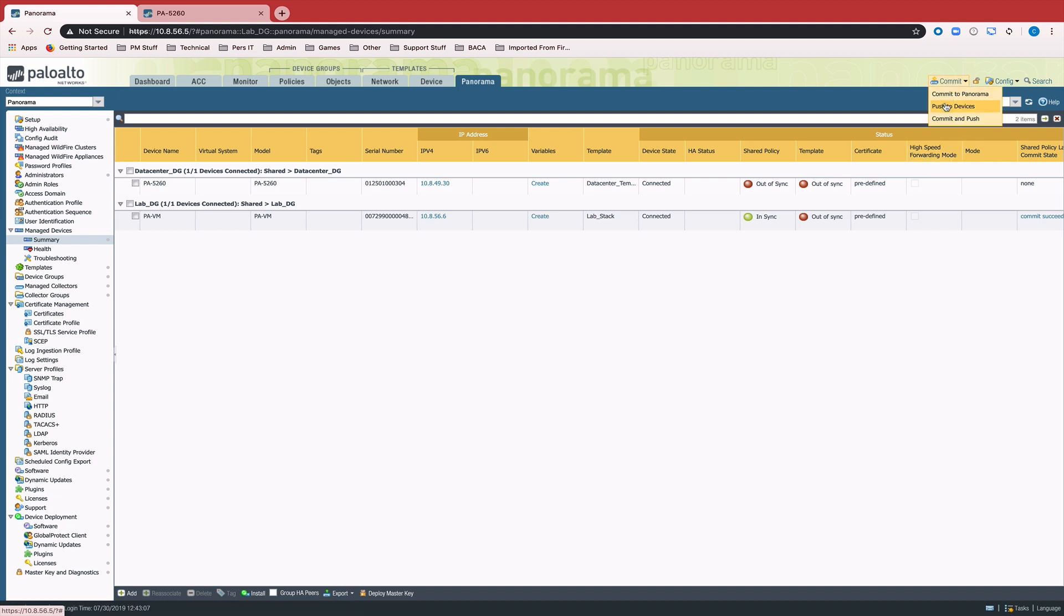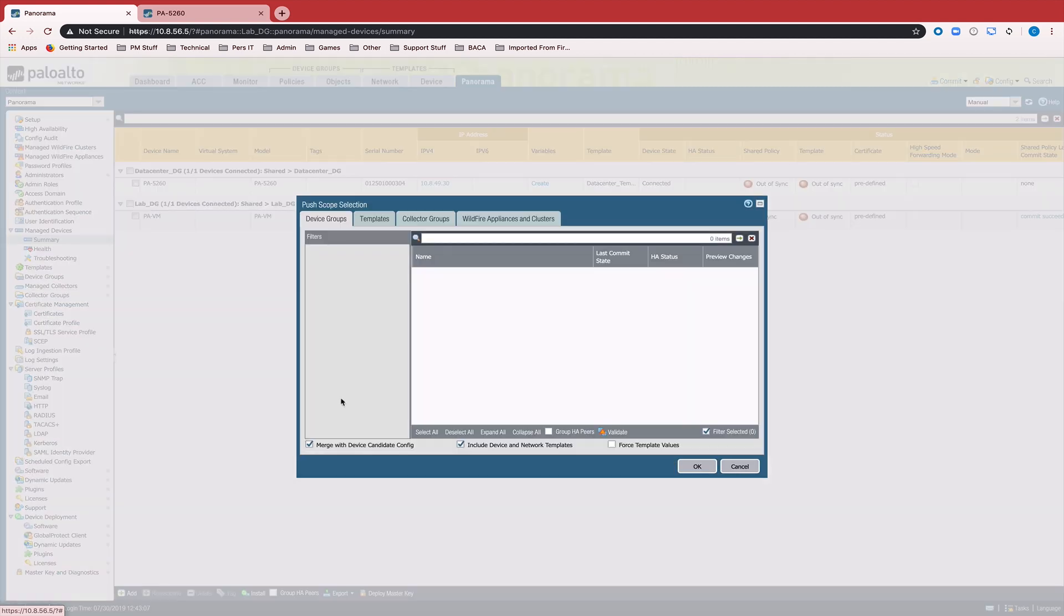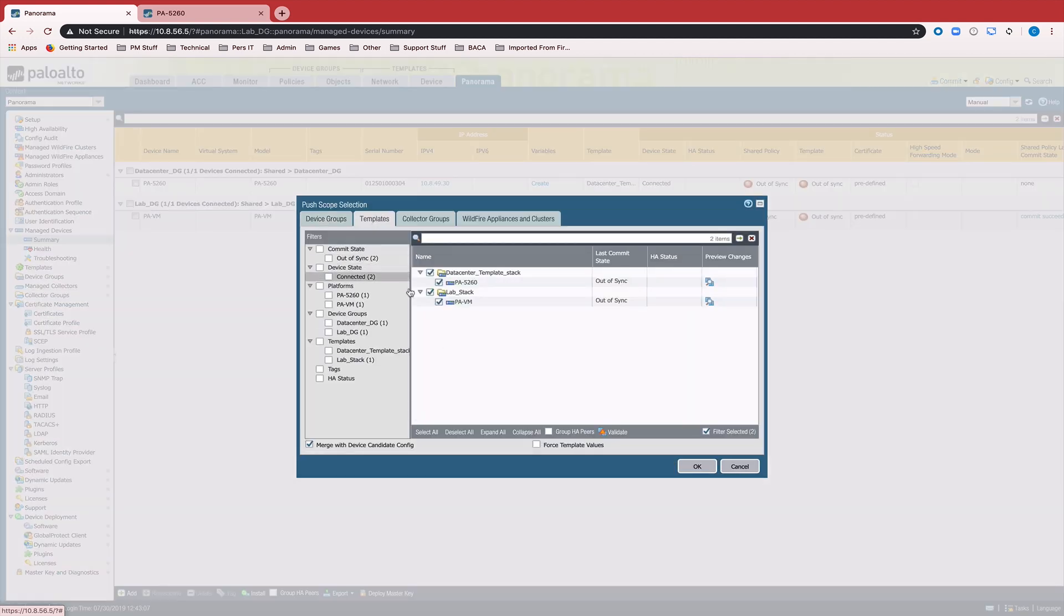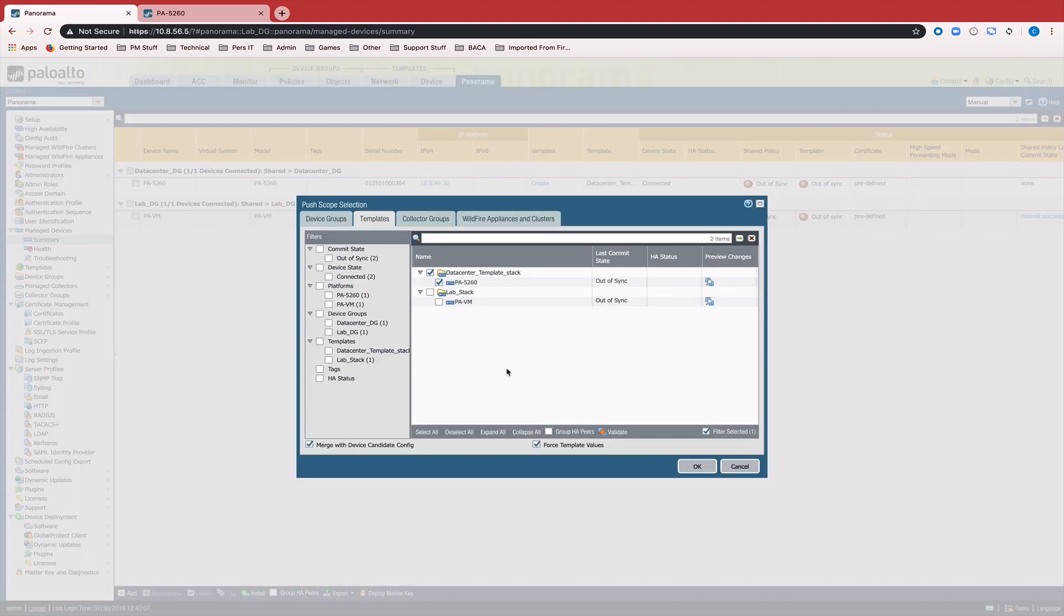I'm going to go ahead and edit my selections. And I'm going to push the template settings and I'm going to force those template values.